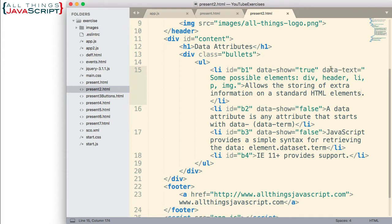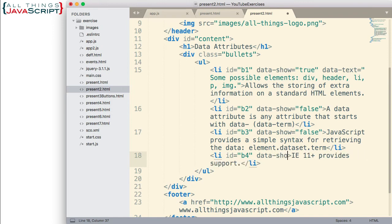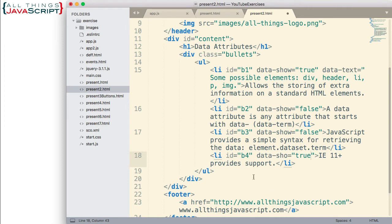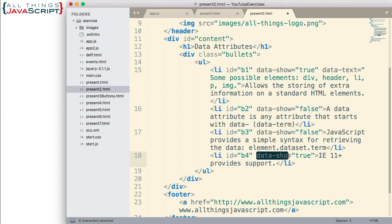Once again, I determined what that data attribute should be. Now, this fourth bullet item doesn't have one yet. I'm going to have us create that one. So, data-show, and I'm going to set this one equal to true. Now, notice where I'm creating these data attributes is inside the tag itself. Inside the angle brackets that define that tag where all other attributes would go. So, here's an ID and then we begin adding our data attributes.